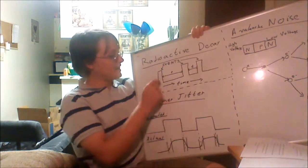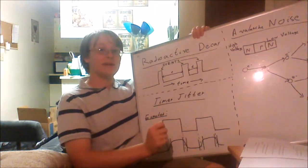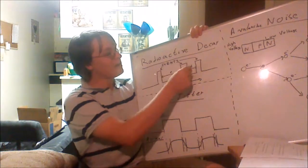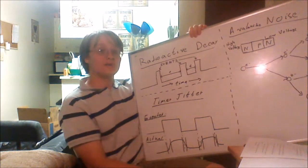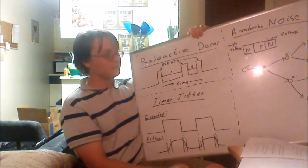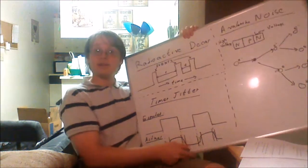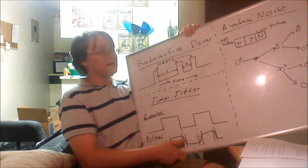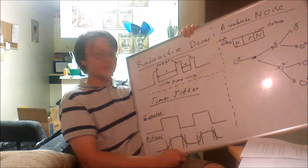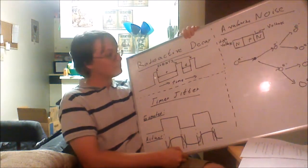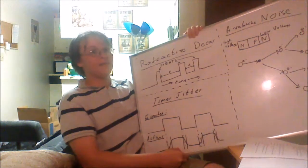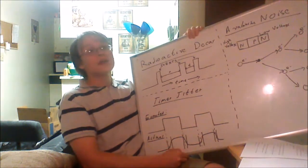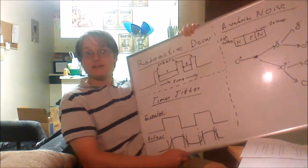By detecting each individual decay event, we can measure the time between each occurrence and generate truly random numbers. While this is a theoretically simple method of generating random numbers, and it's one of the simplest to grasp, radioactive detectors are expensive and cumbersome, and, of course, require an actual radioactive sample.